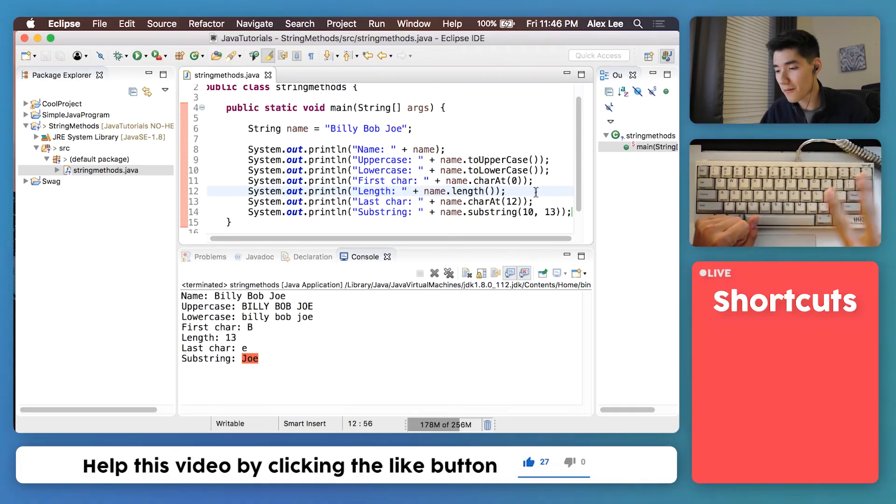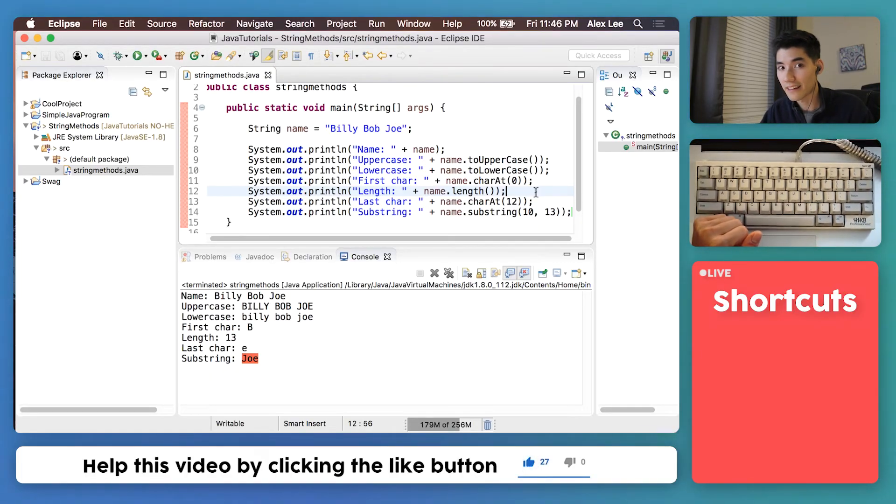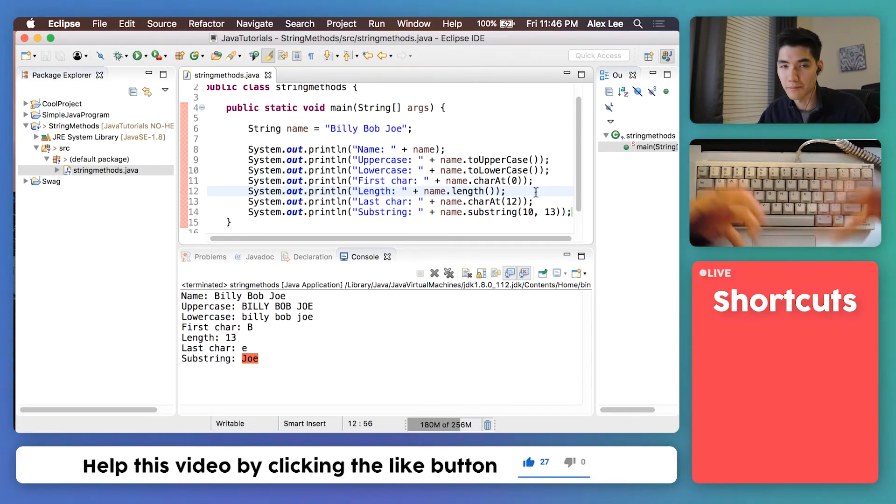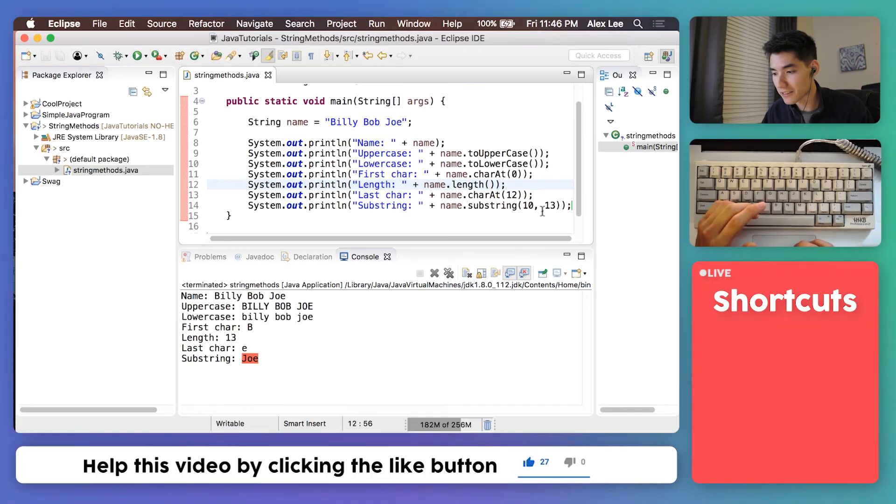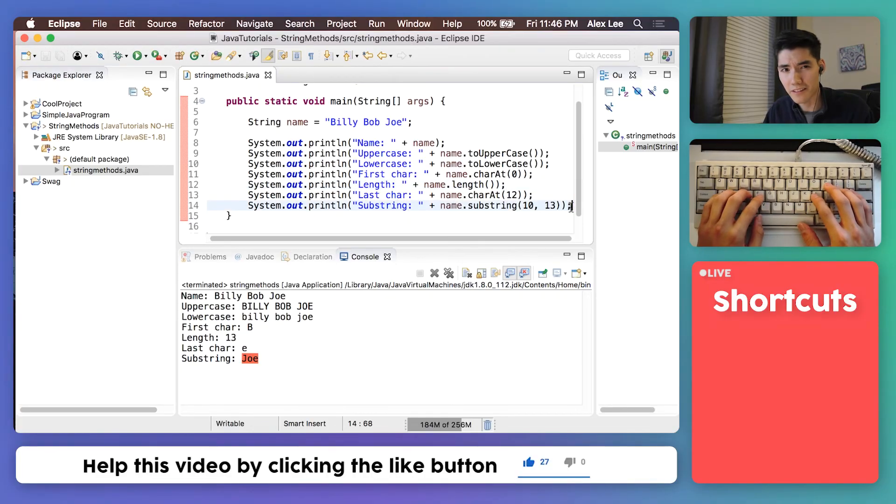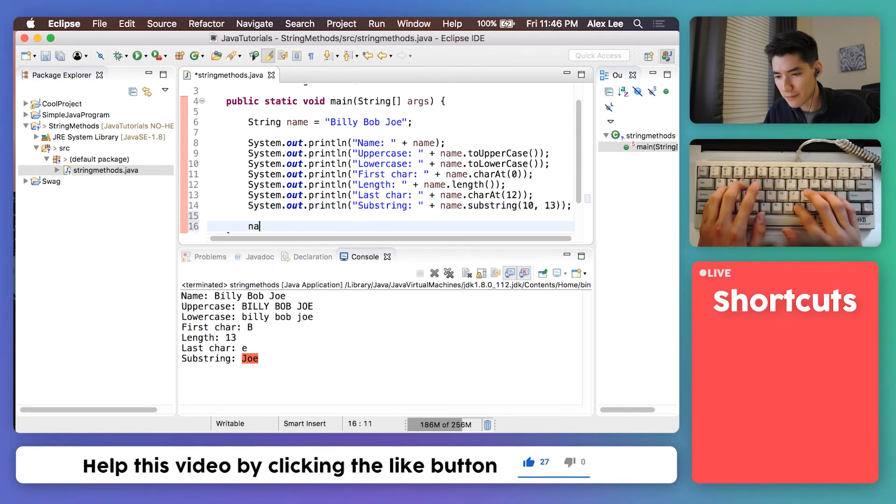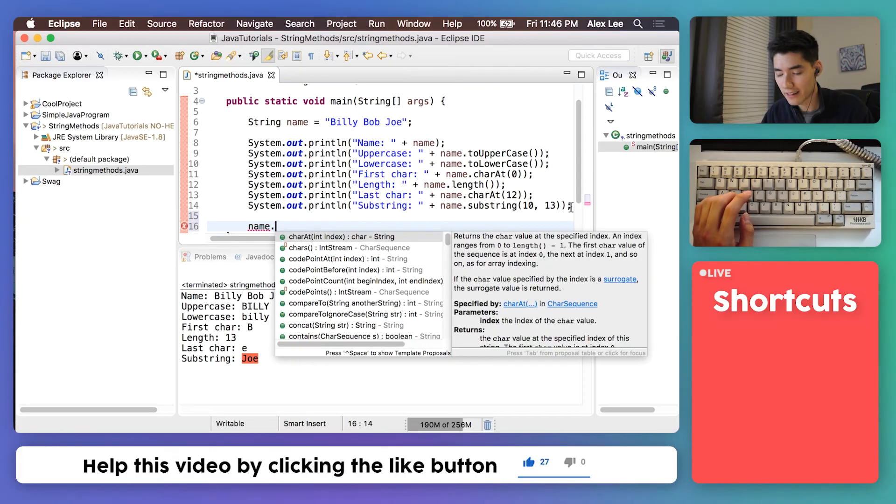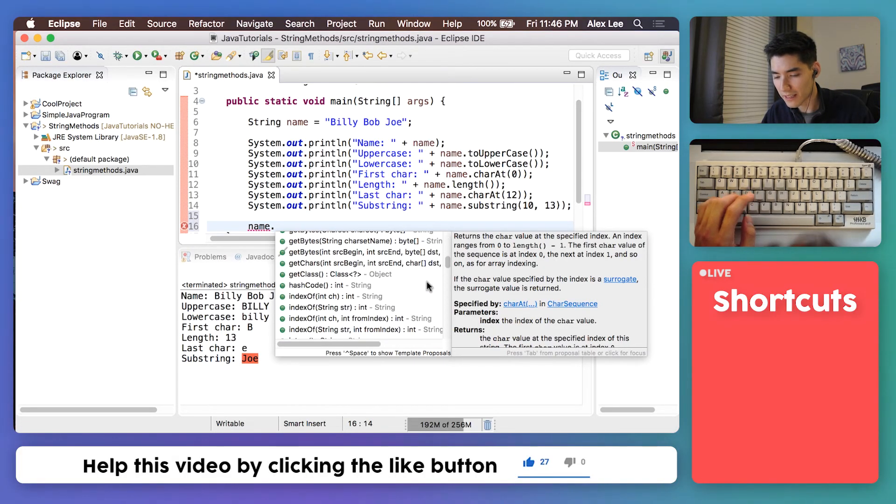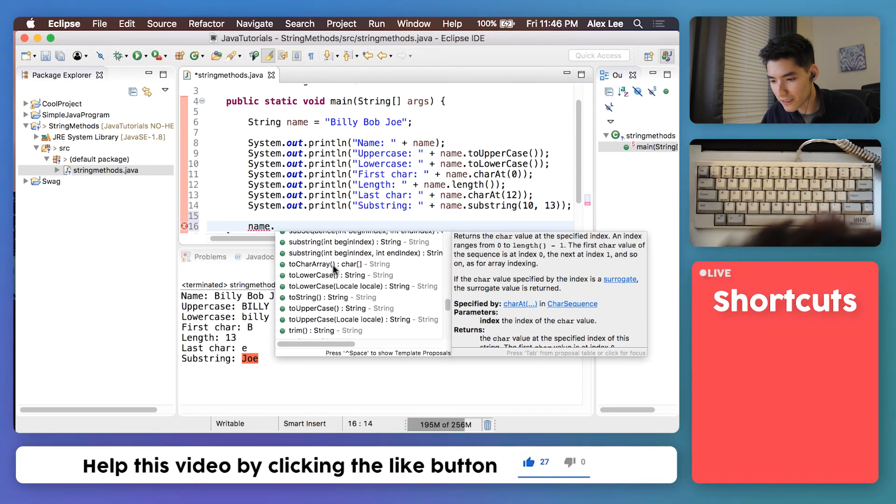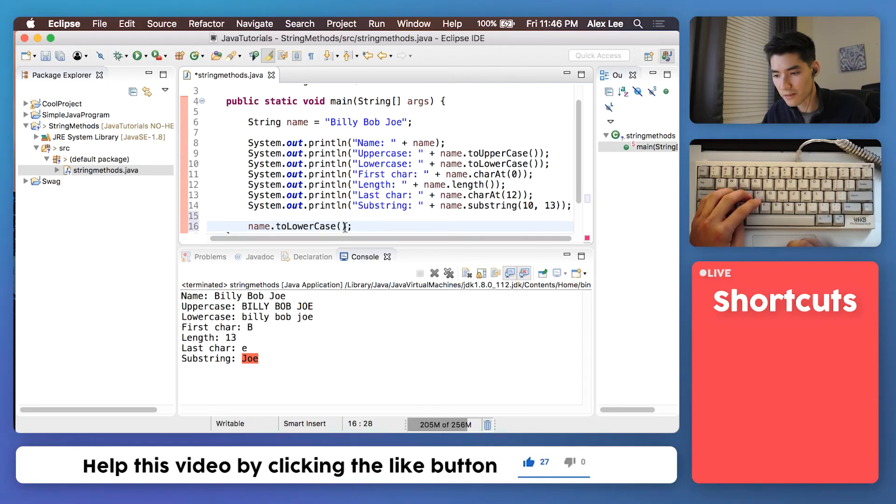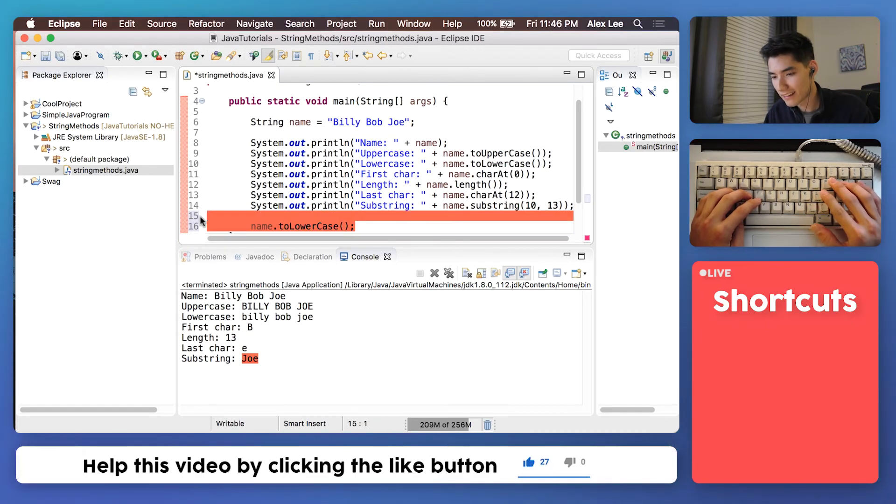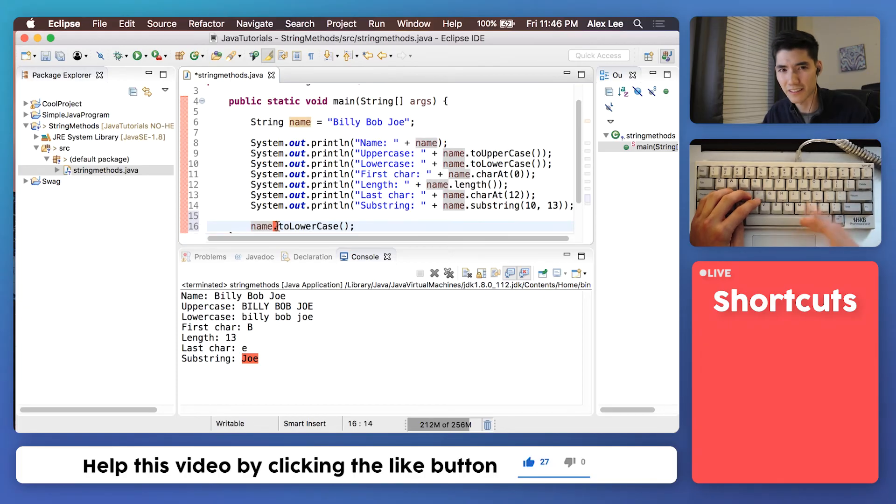Don't worry too much about memorizing all this. I have the code in the description. And as you use these more and more, they'll become more familiar to you. If you ever want to see what you can do with the string method or what string methods are available to you, you can just type your string and then a period. And then that'll bring up a list of all the ones you can do. And then maybe you can recognize one. Like you'll see, oh, there's toLowerCase. I can use that one and just click on it. So that's what most programmers do. Instead of memorizing, they just type that period. And then usually there's a list that shows you what you can do.